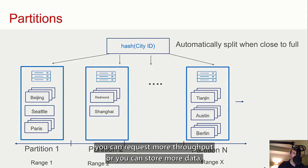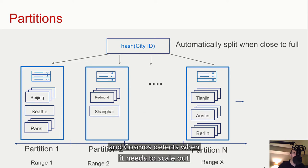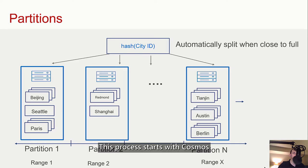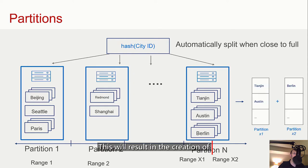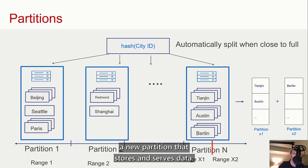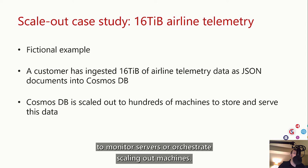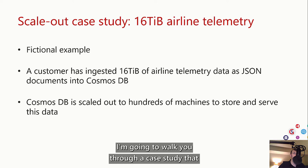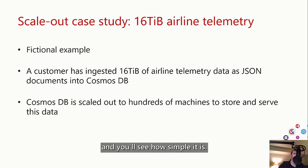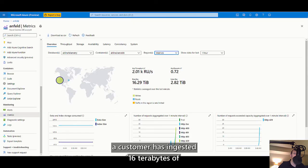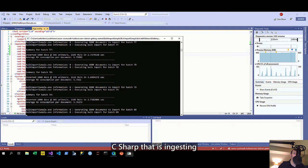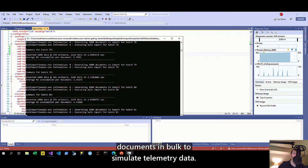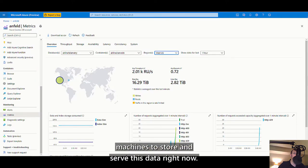Getting back to what scale-out is: you can request more throughput or store more data, and Cosmos detects when it needs to scale out further. This process starts with Cosmos automatically provisioning another machine, then the over-full partition will move half its documents to the new machine, assigning the new machine half of its hash key range in the process, resulting in the creation of a new partition. With Cosmos, there's no effort on your part to monitor servers or orchestrate scaling out machines. In this fictional example, a customer has ingested 16 terabytes of airline telemetry as JSON documents into Cosmos, with a synthetic data generator written in C# ingesting documents in bulk.